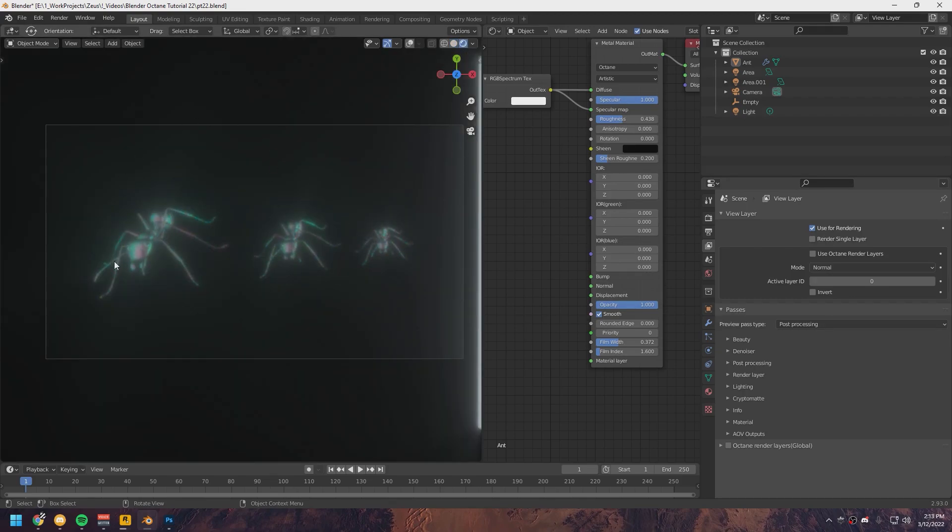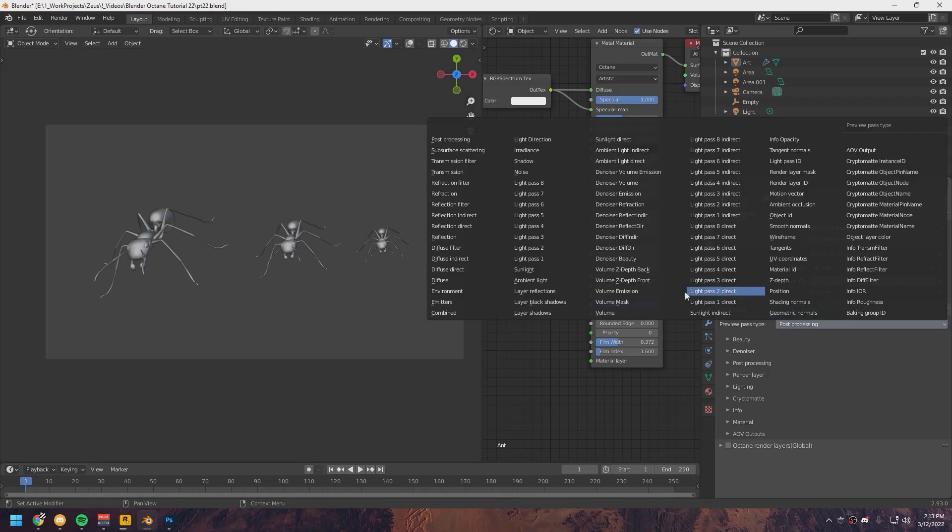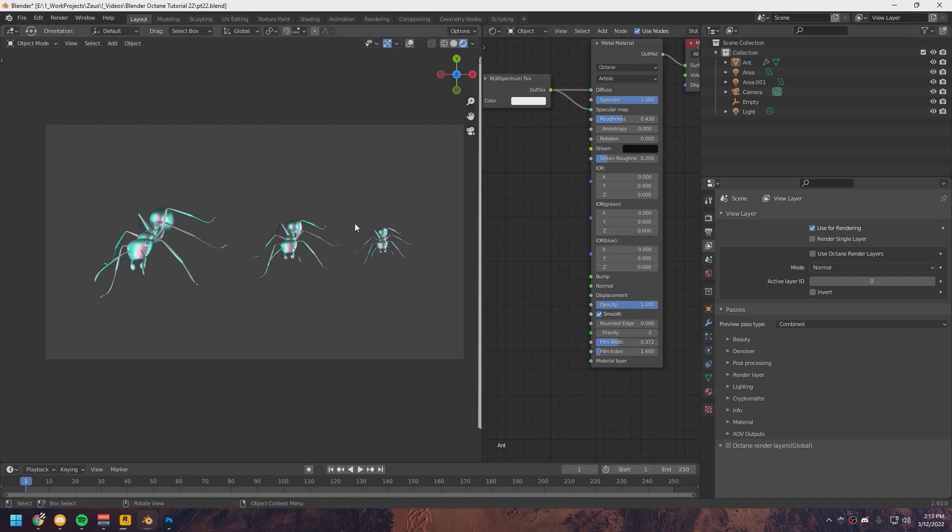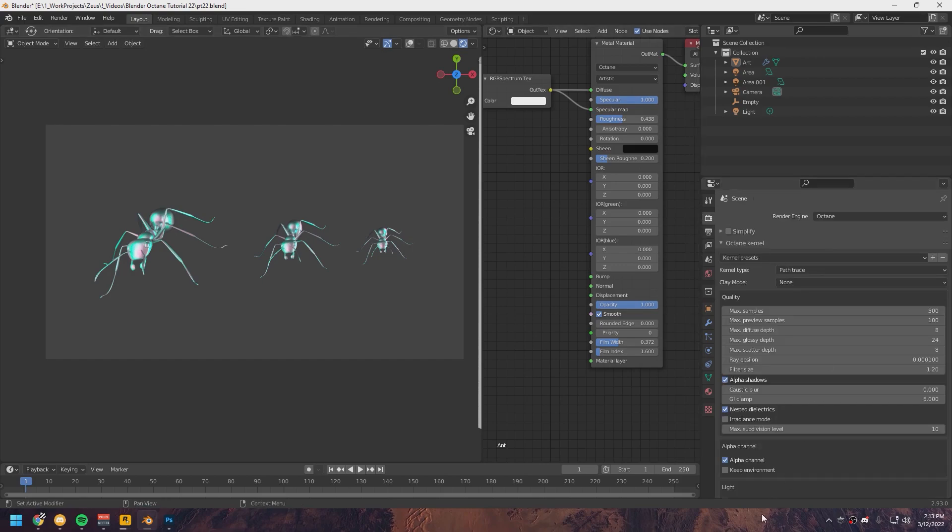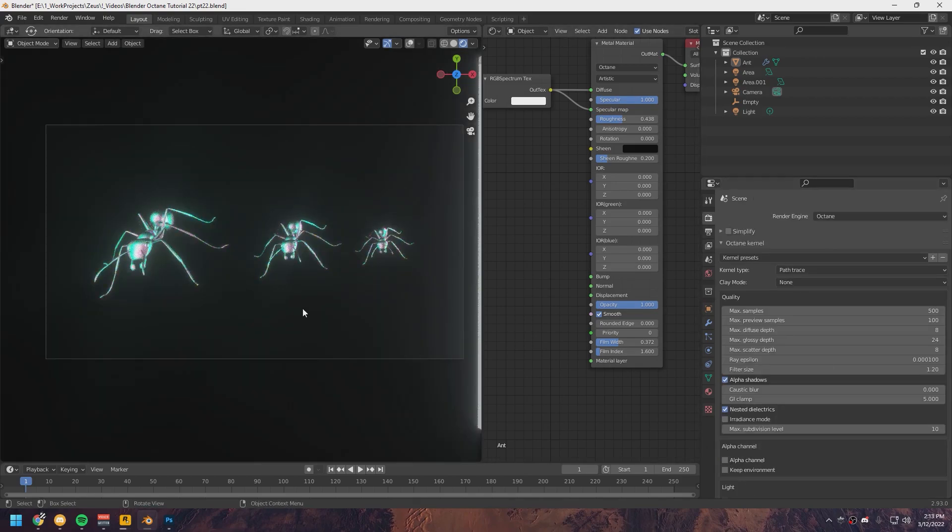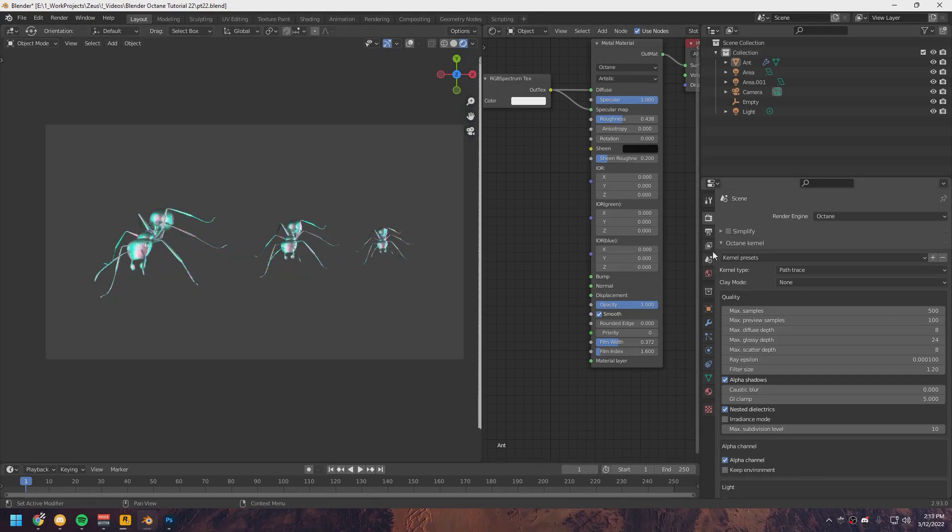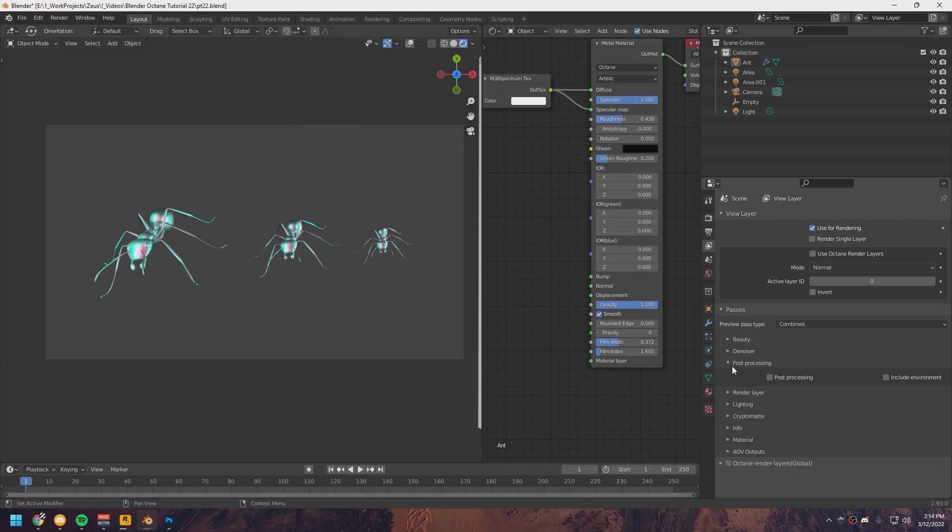So let's just click on Post Processing right here and preview this render again. Now you can see this is the layer that is going to give us the bloom. If you click on Combine, this is every render layer combined that there is right now. But as you can see, the bloom is not showing because we have Alpha Channel turned on. If we turn Alpha Channel off, the bloom will appear around these ants. Let's turn on Alpha Channel again, go to our Post Processing tab, and check this Post Processing mark. It's going to do a little bit to your image, but that's not going to change the final result.